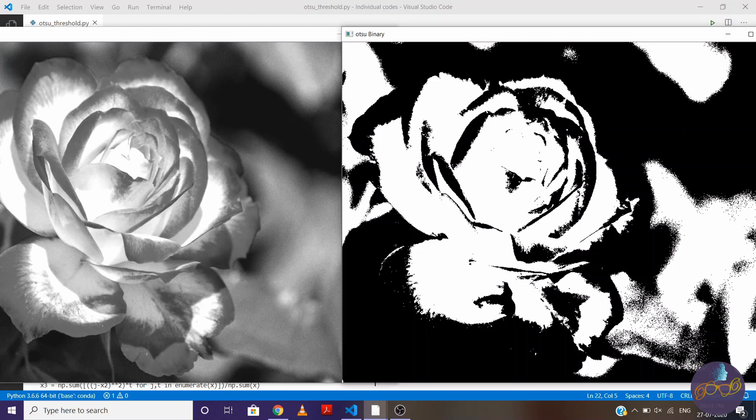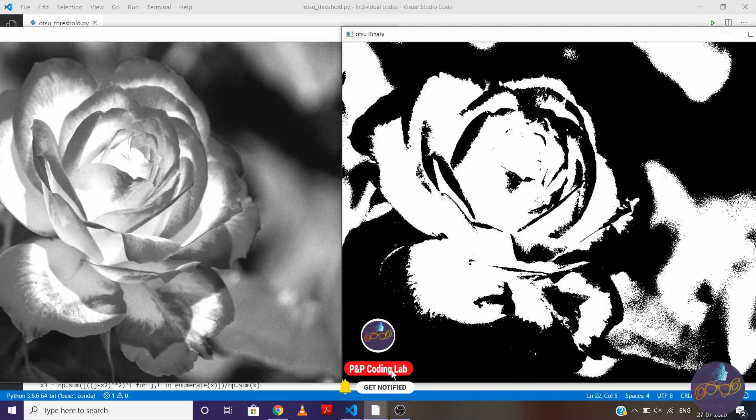So for binarization, we can specify the threshold value, means pixels which are above specified threshold pixel will be 255 and others will be 0. But this technique won't work in different luminous conditions. It is highly possible that our region of interest can be lost.